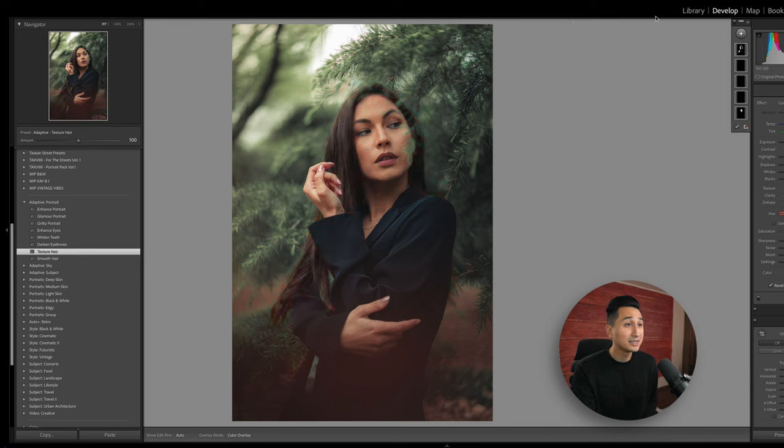On top of presets for portraits, we also have some options for the sky in our photos. These presets are great when you are wanting to speed up your editing workflow, and they can also help you get a base look that you can then start working from.